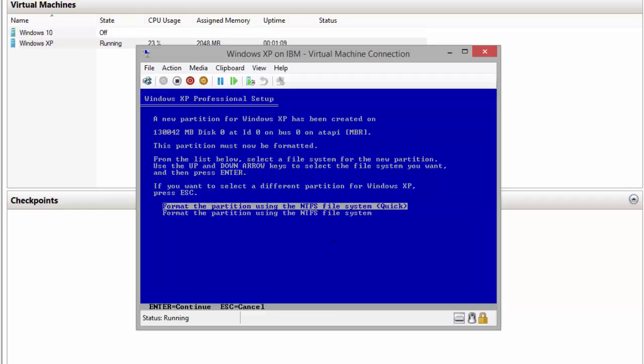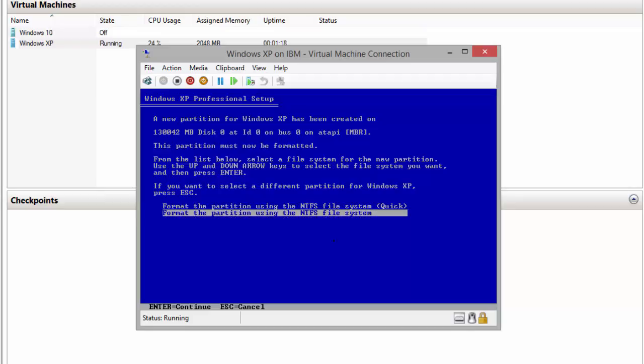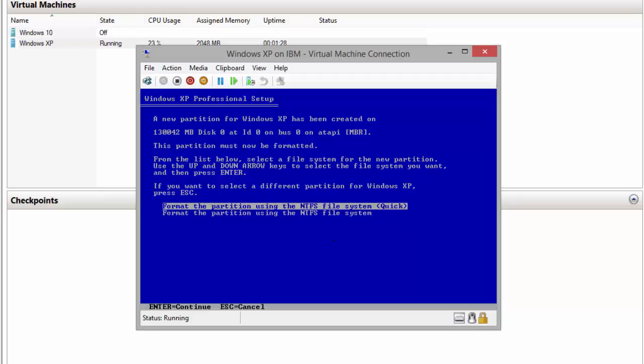It will ask how do we want to format the partition. If we select quick, it will basically skip the scan disk. The second option will go through the whole process of scan disk. Since this is a virtual machine on a VHD, I'm going to go ahead and choose quick format using NTFS file system. Enter to continue.